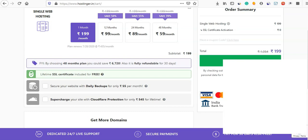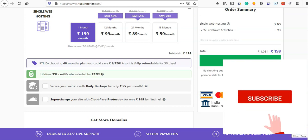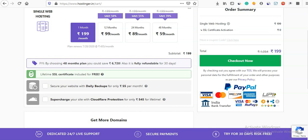There is also a video available where you can see everything very professionally. It covers how to do a hosting purchase and create a website step by step, which is a very useful guide.